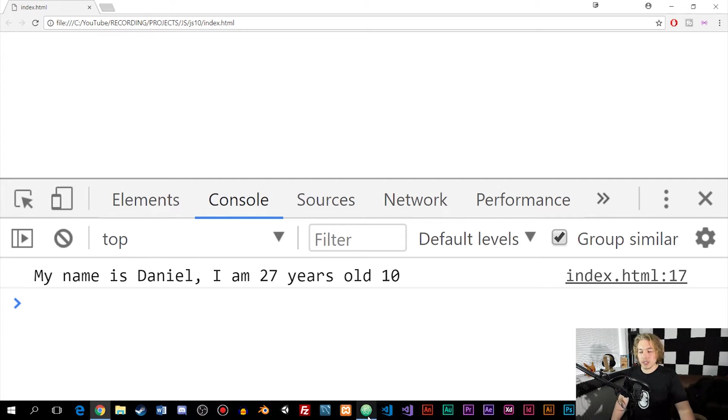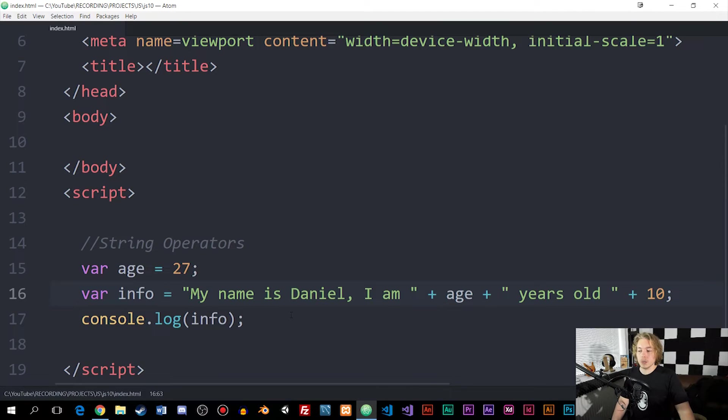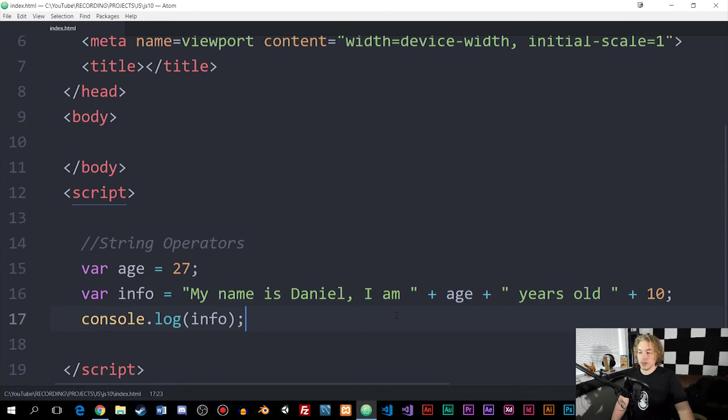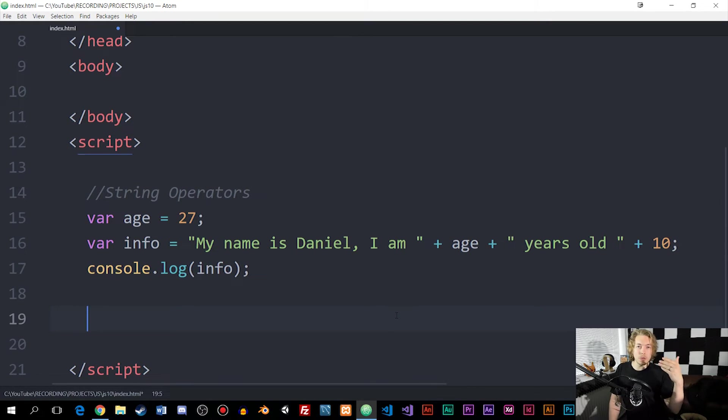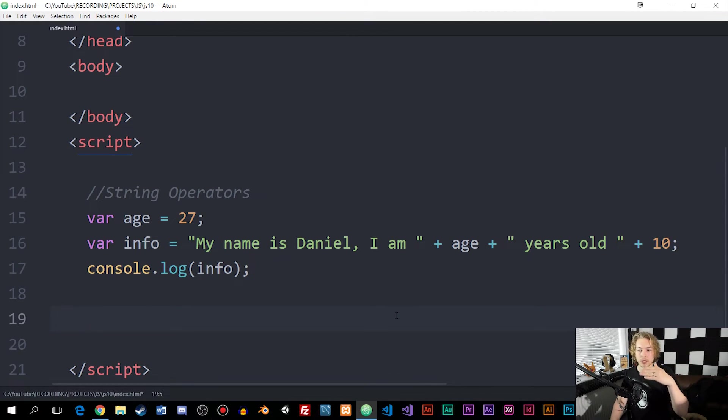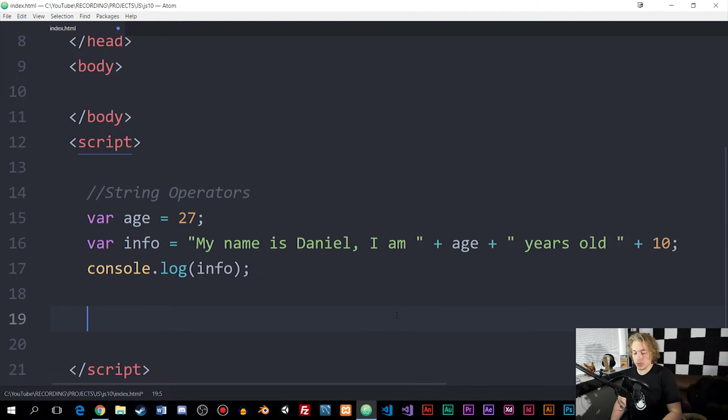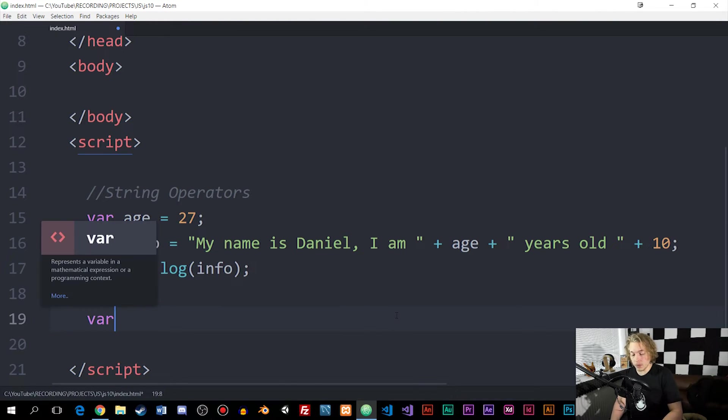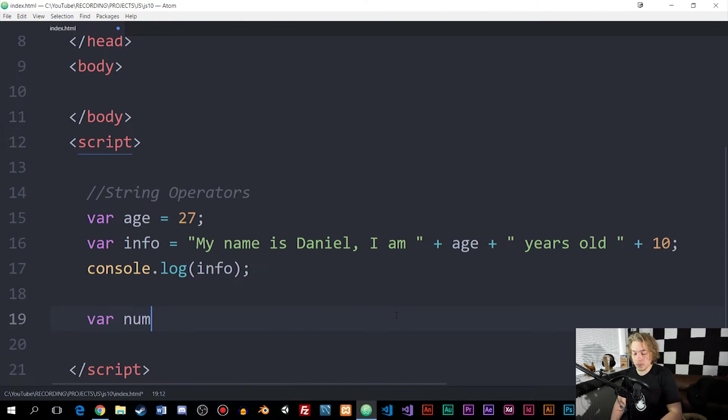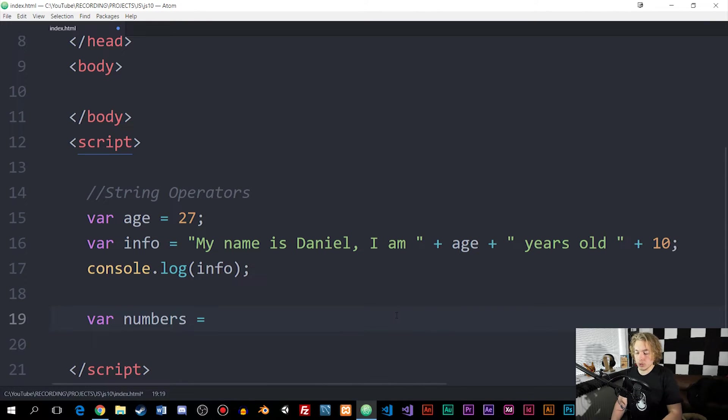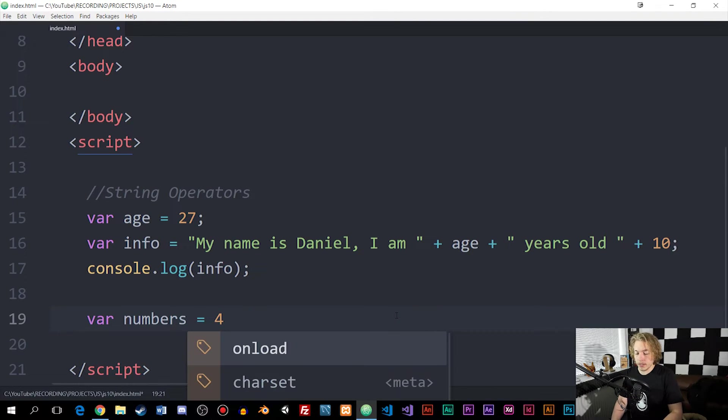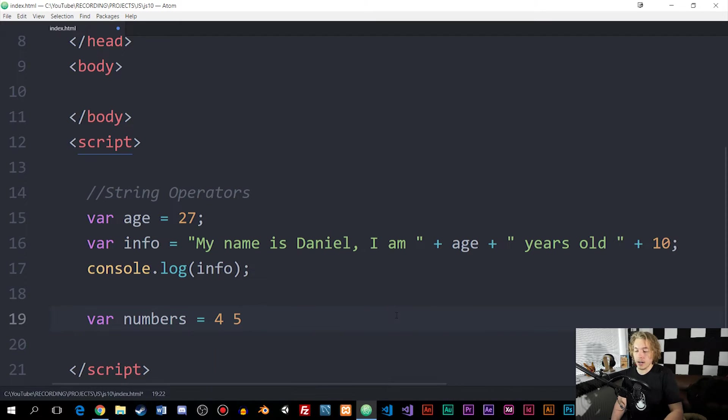There's another thing I want to point out, which is often we use variables or string operators just to add space in between certain things. If we were to say we have a variable called numbers and it's equal to 4 and 5.